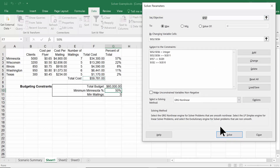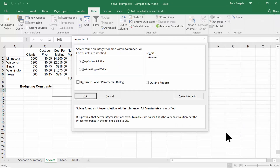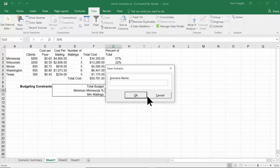I'll do one more Solver run, save the scenario, and call this one 'Max' at $64,000.